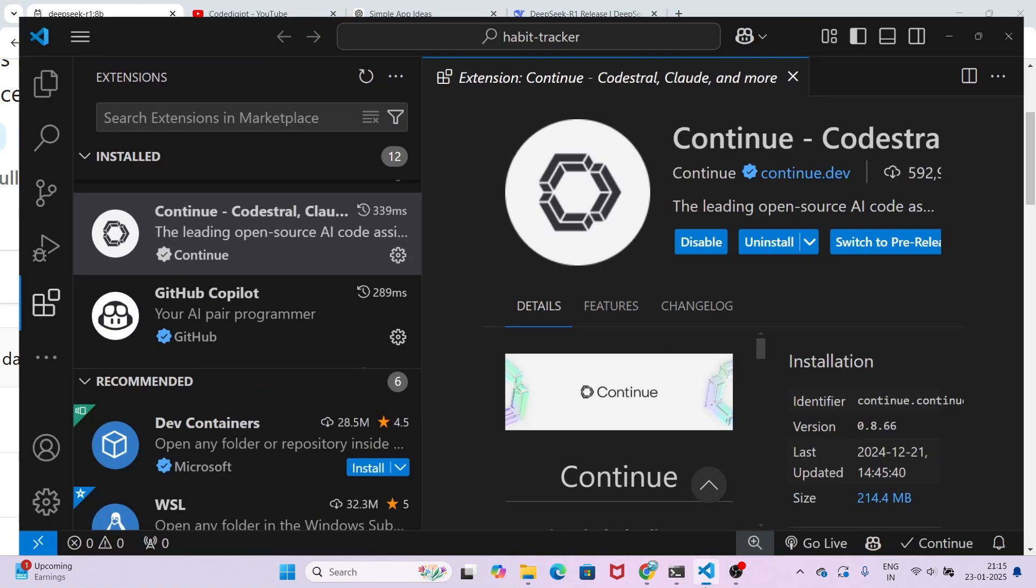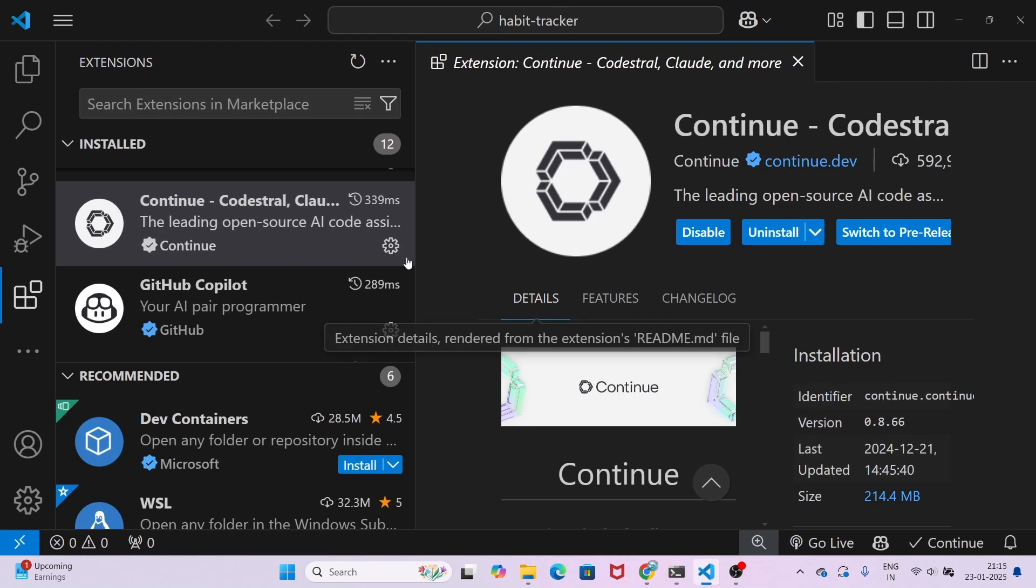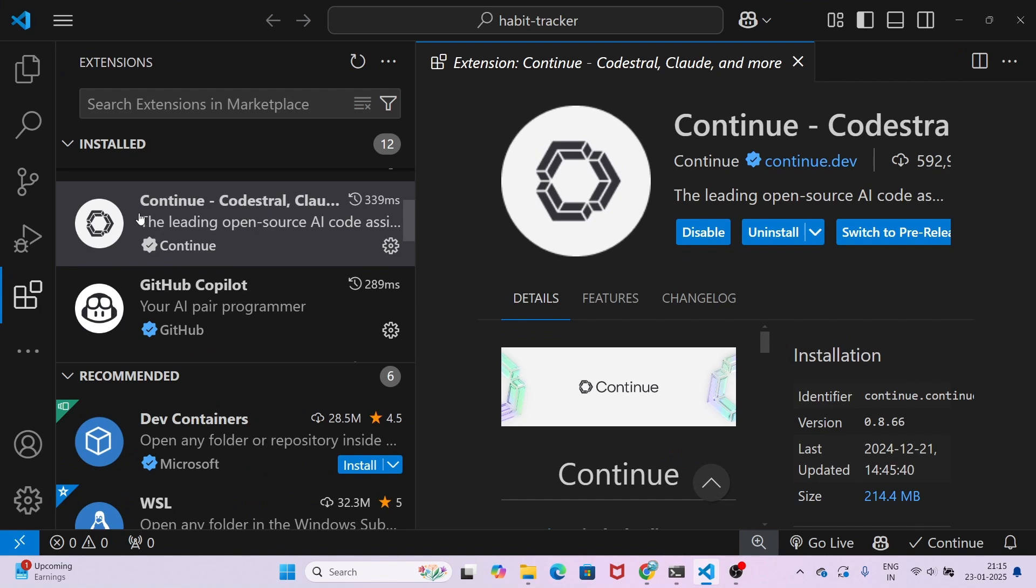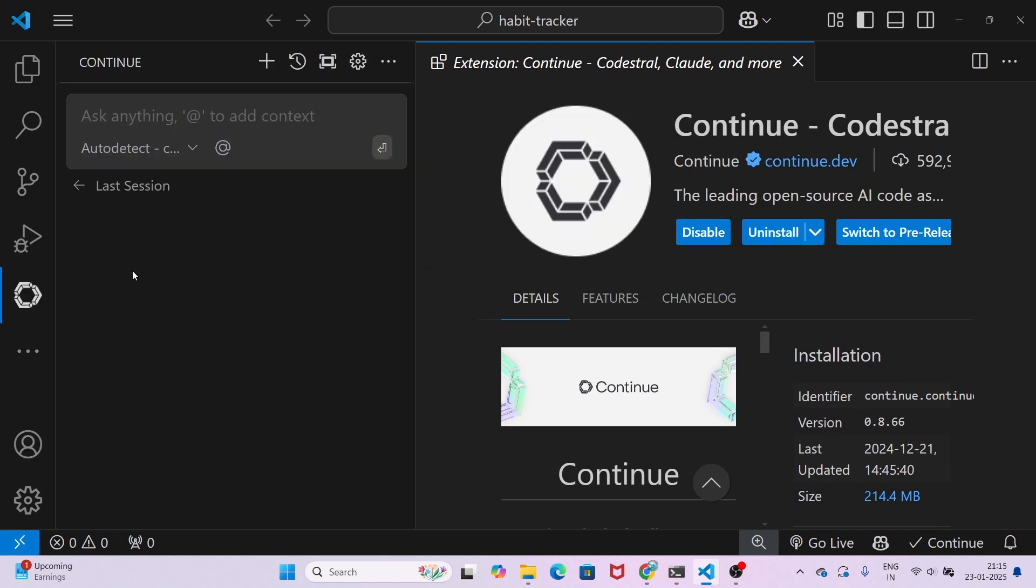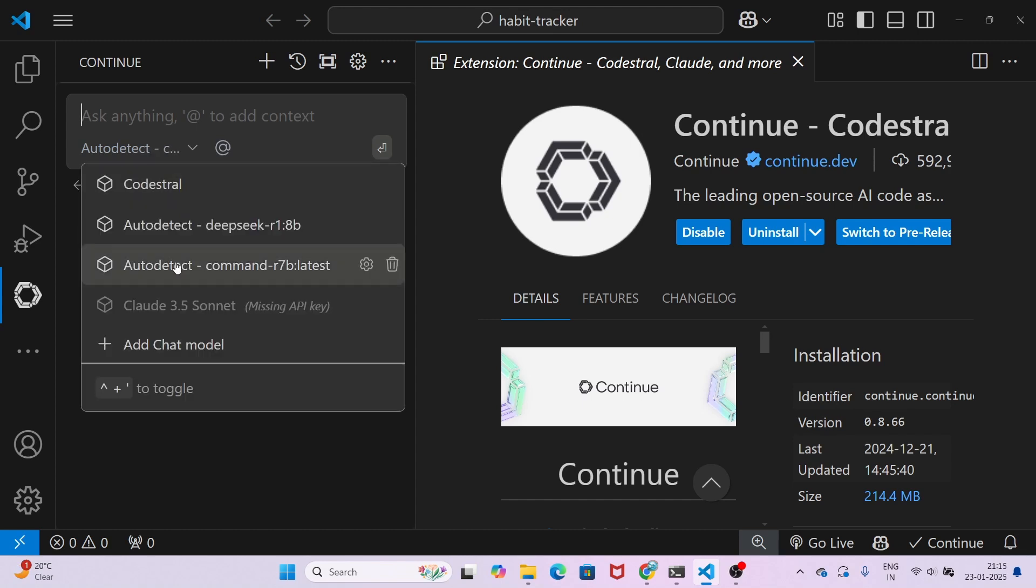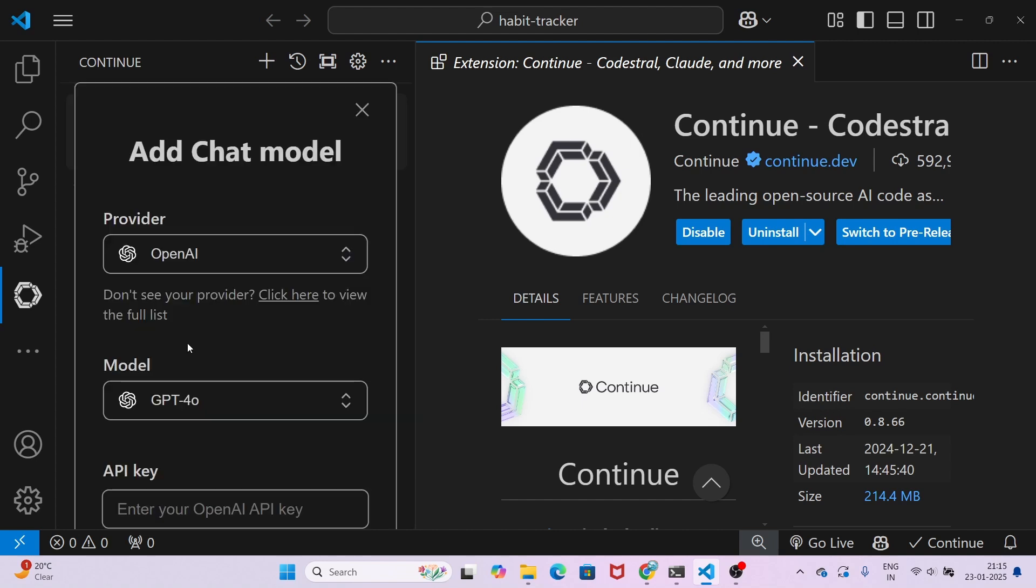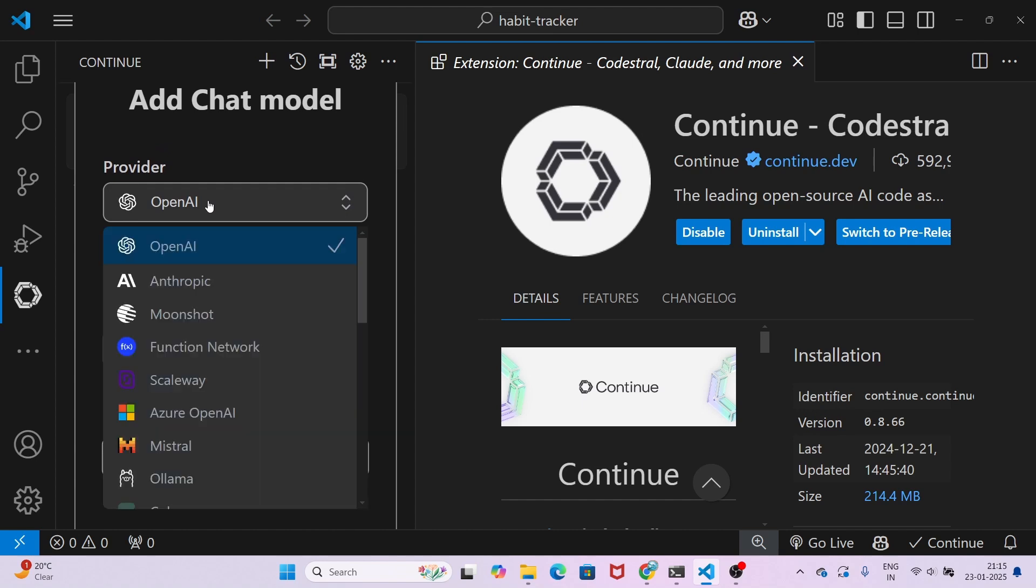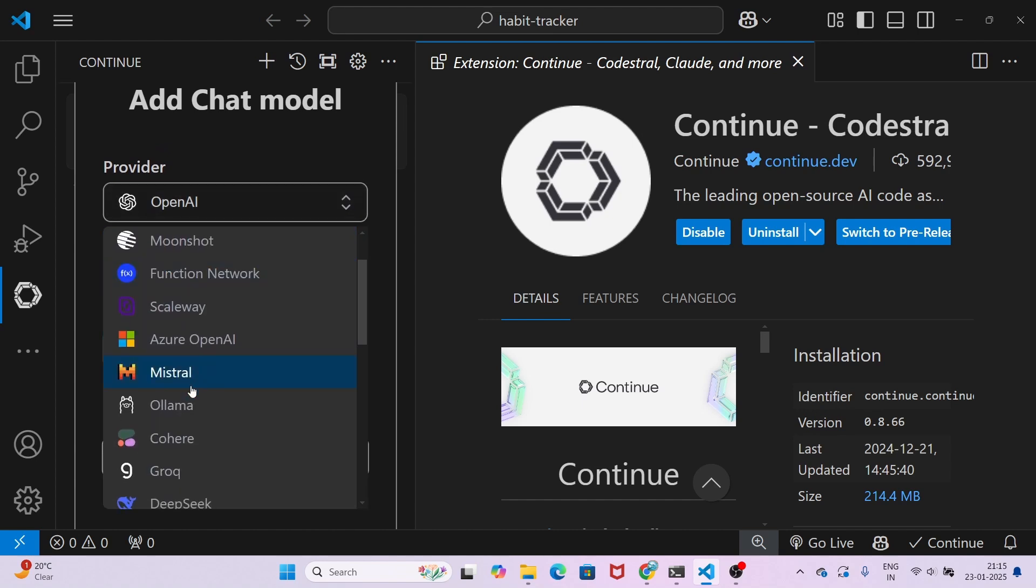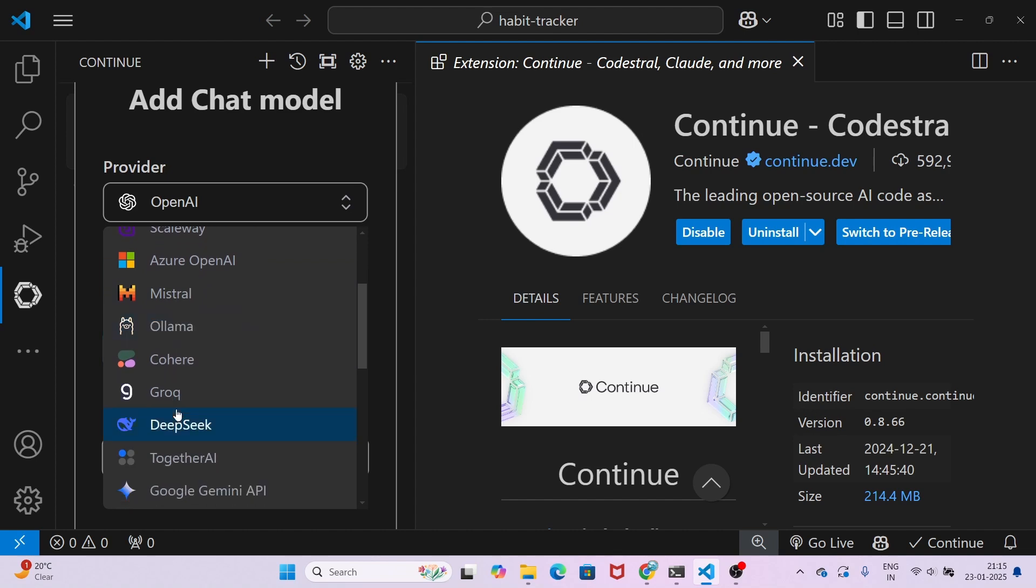After that, open your VS Code and install the continue.dev extension. On the left-hand side you will see this icon—the continue.dev icon. Here you will see a dropdown; follow my cursor. You will see add chat model, just click on it.